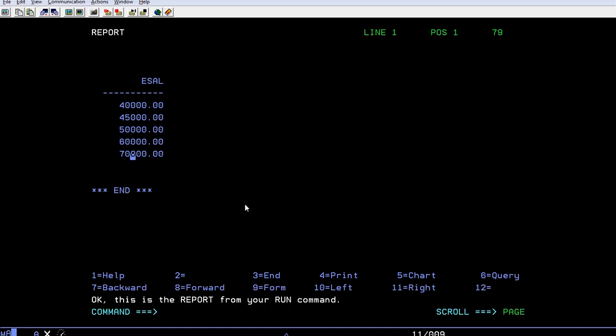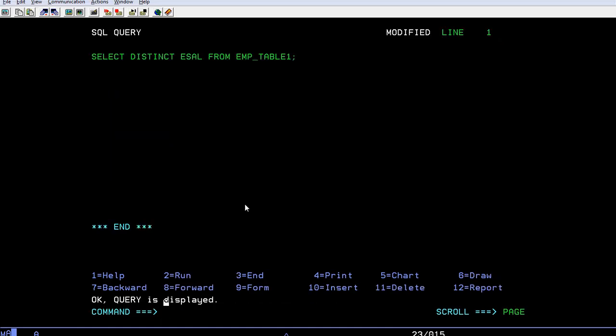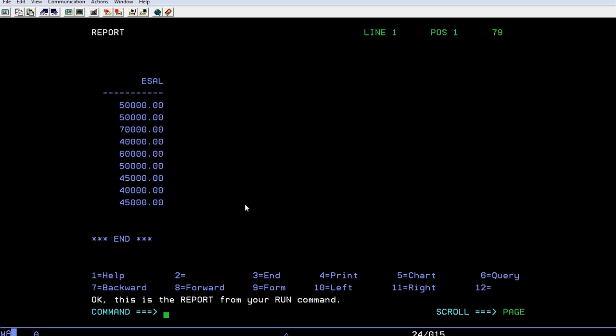In order to give it more idea, what I will do is we will select only salary and see how many records it will fetch. It is fetching around nine records from this particular table.